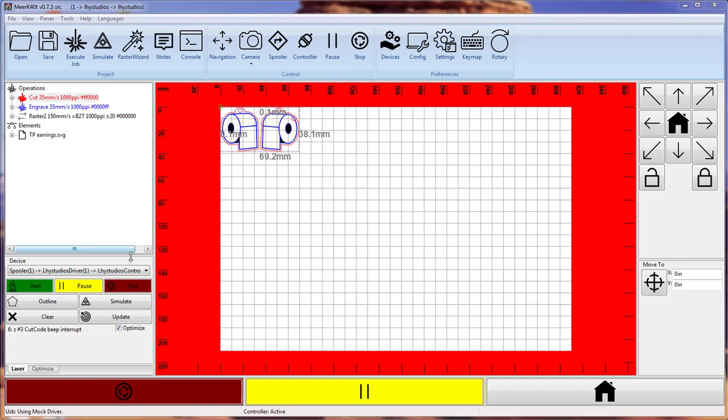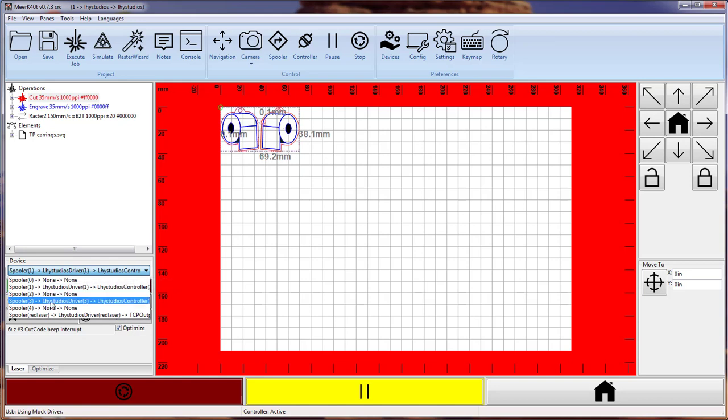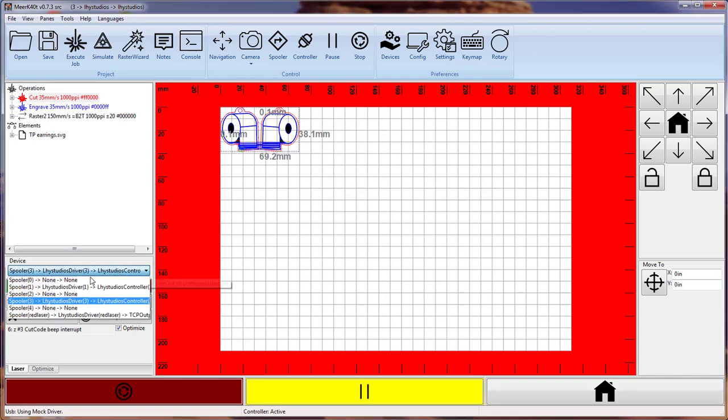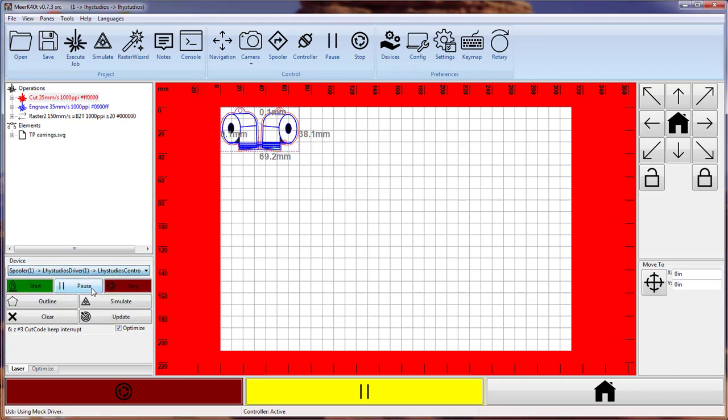Now if I switch to laser three and I start the job, it will start the job again on laser three. So if I go back to laser one and I stop...